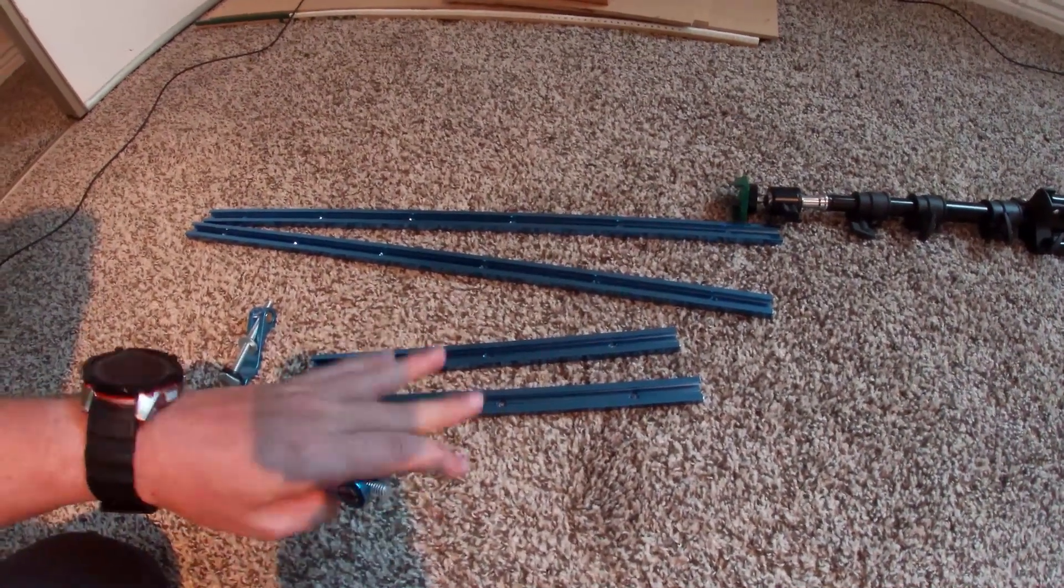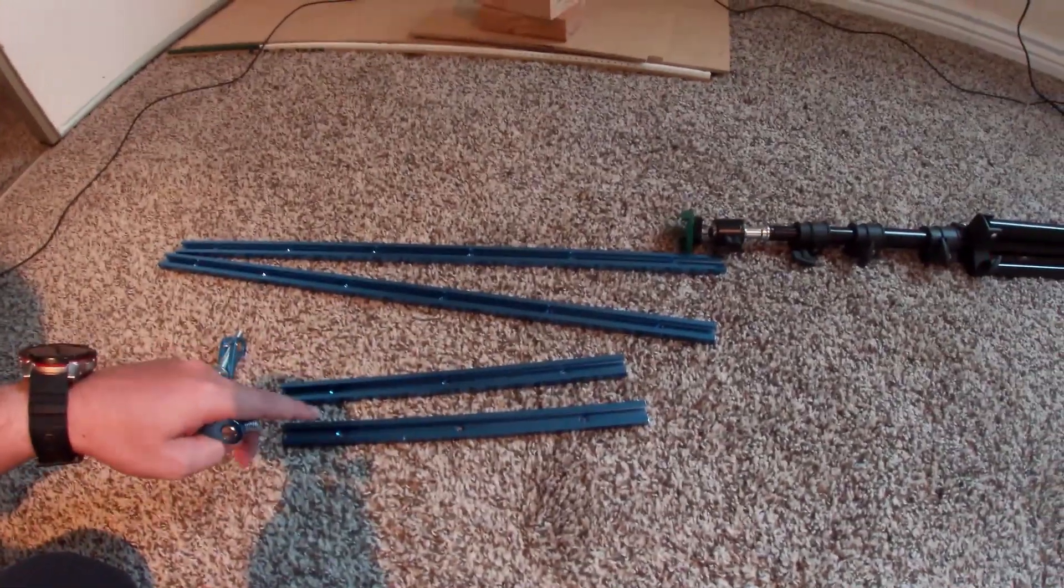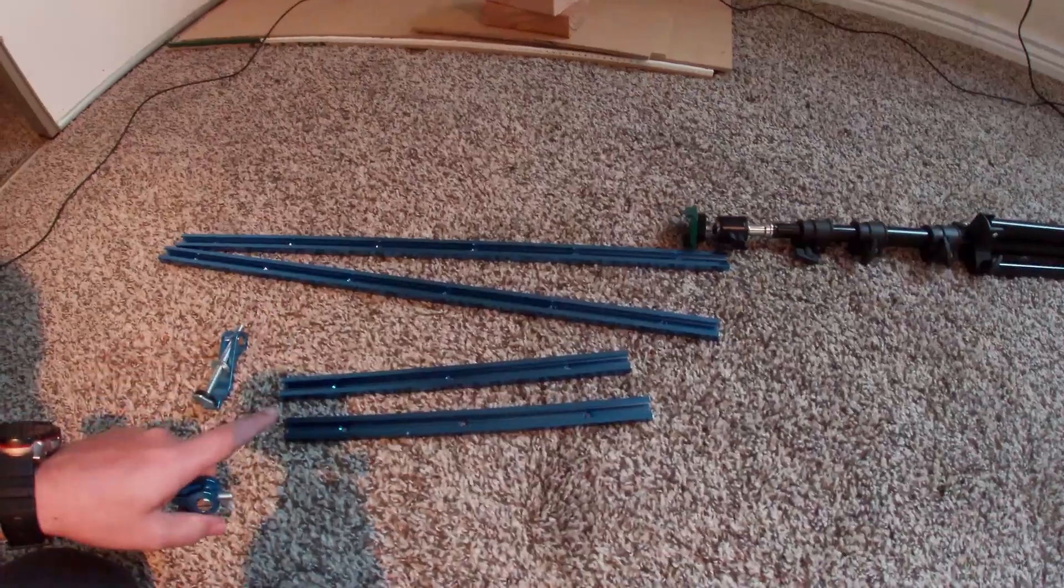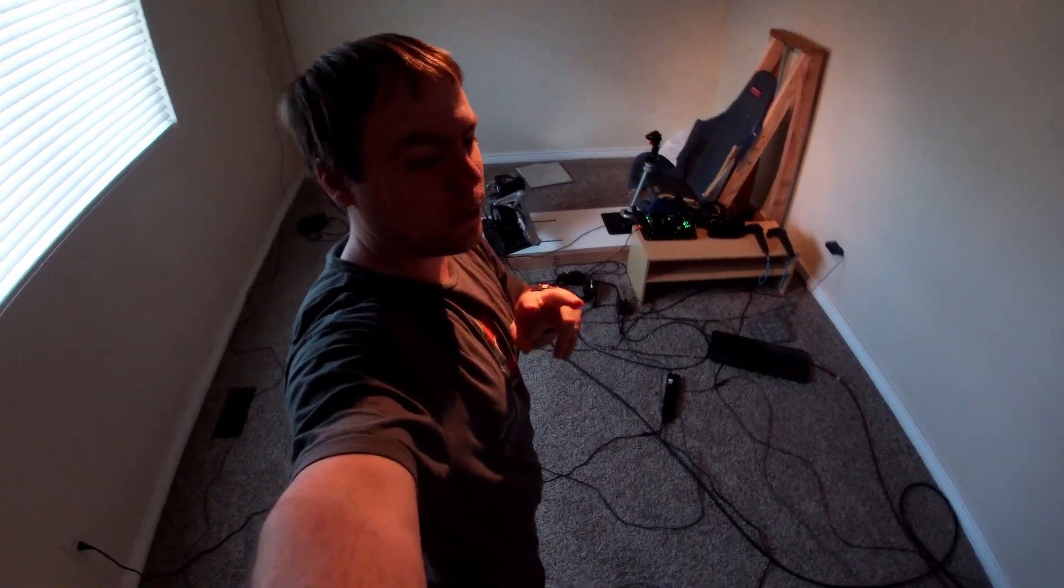We're gonna get started on mounting these, and that's gonna be step one for the day. Did I say step one? I mean step two.